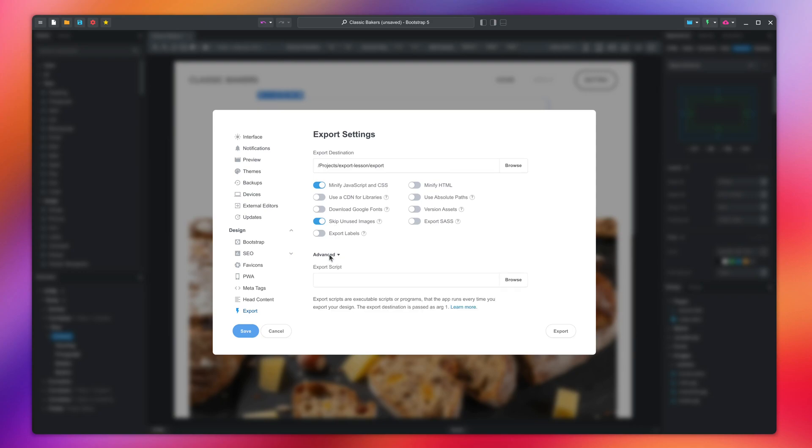Here you can set a script to run every time the website is exported. If you are good with coding, you can do things like automatically rewrite the HTML, rename files, or do other processing steps.